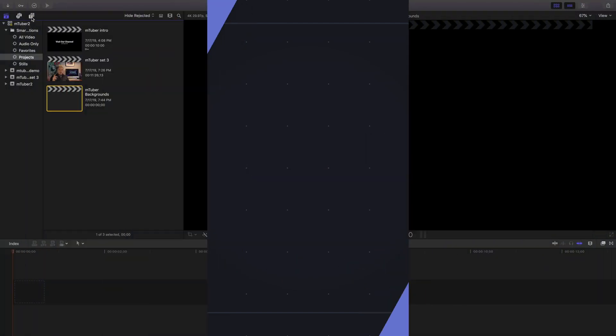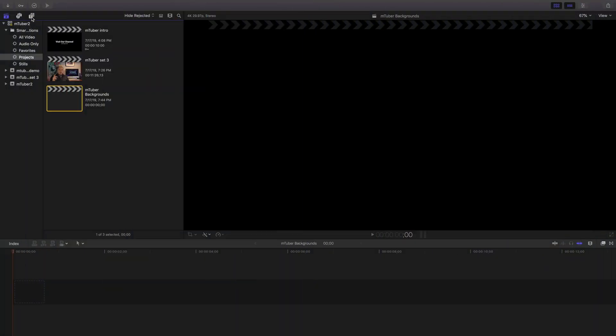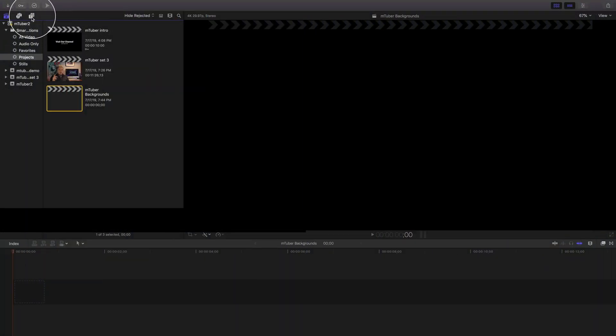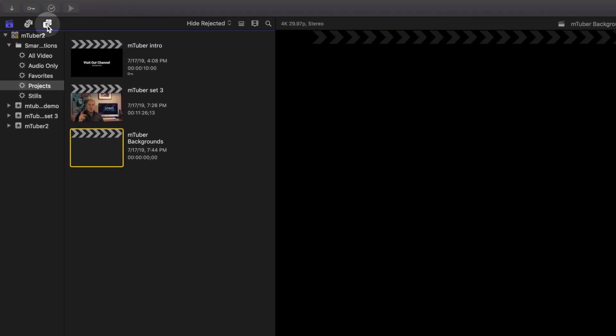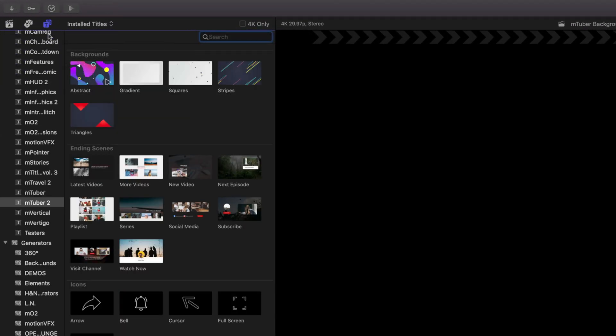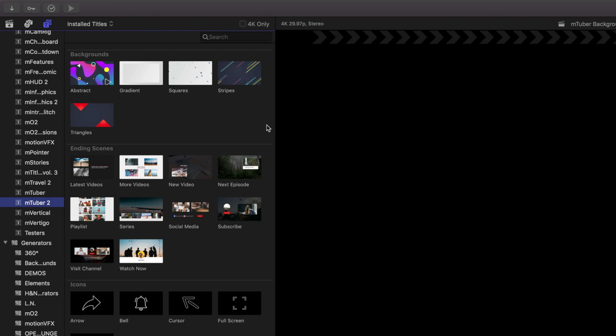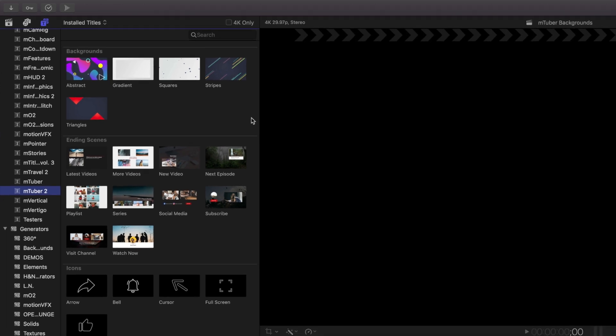After you purchase and install mTuber 2, you'll find the collection of title templates in the titles and generators tab of Final Cut Pro. Click on the mTuber 2 folder to see the collection of the different title templates available. You'll see different categories of templates included, but let's start with the backgrounds for now.